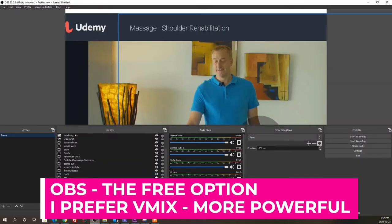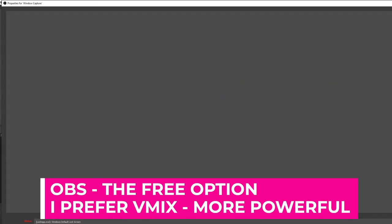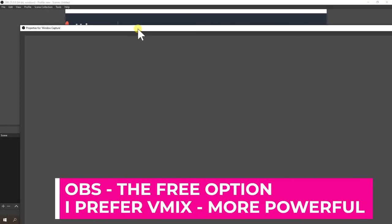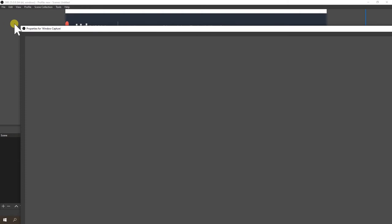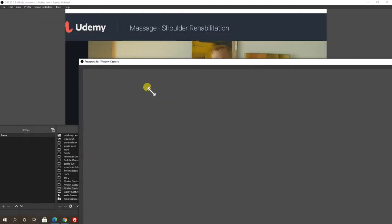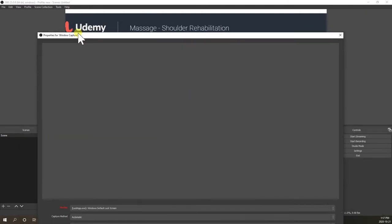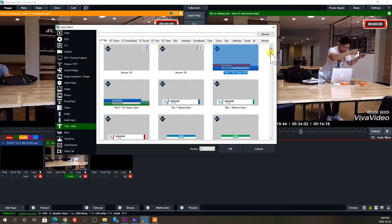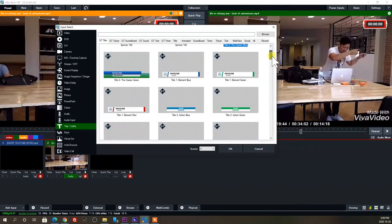I'm using a Windows 10 computer, so I found another solution thankfully — it's called vMix, and that's what we're going to cover in most of the deep dive lessons using that software.